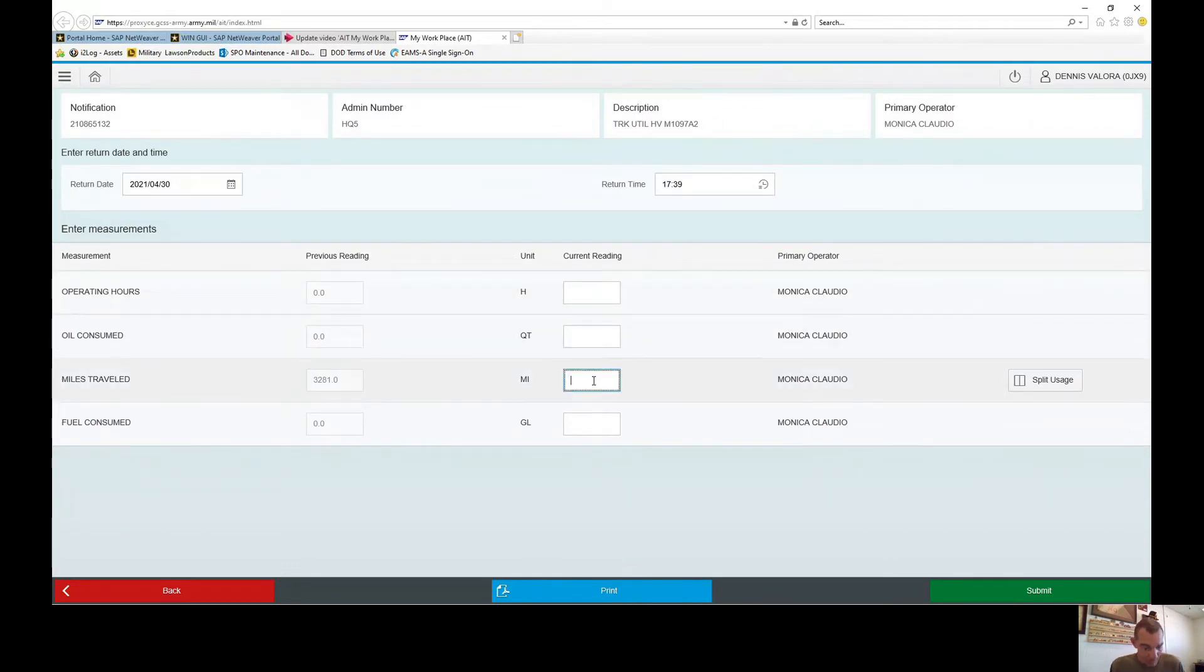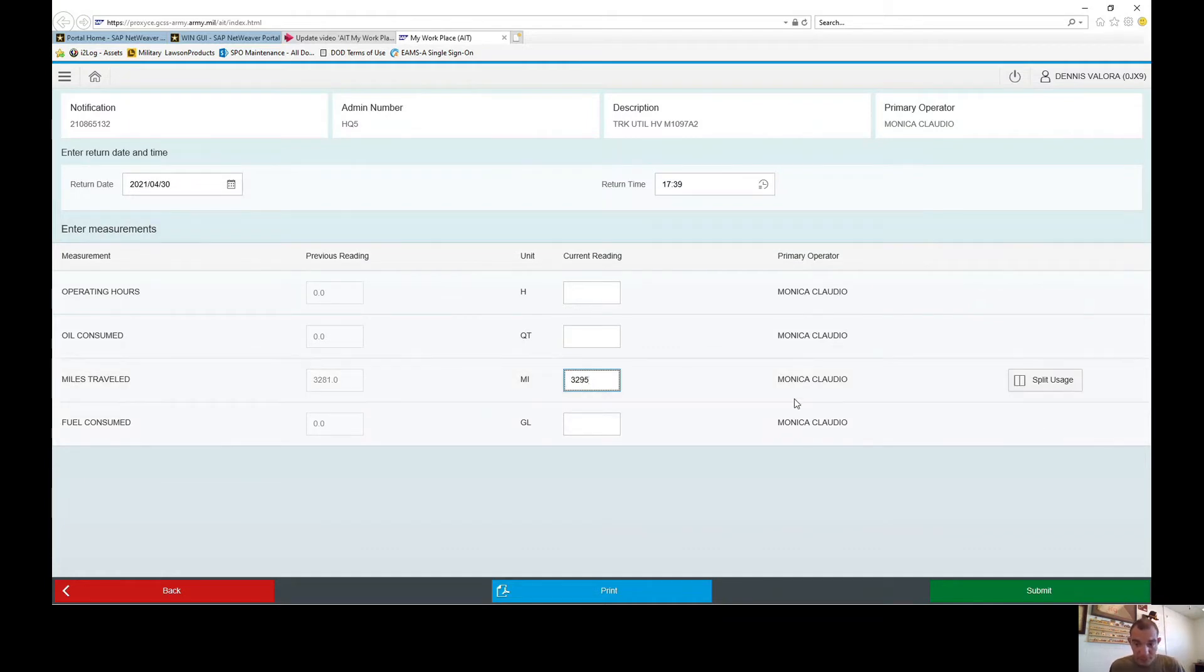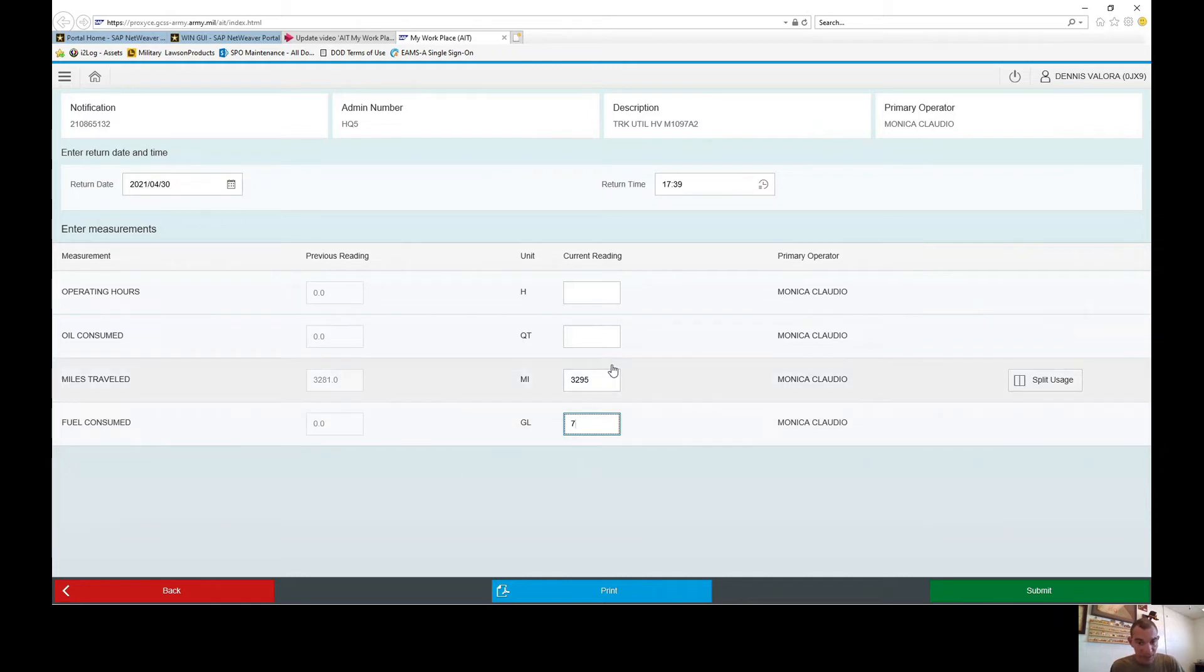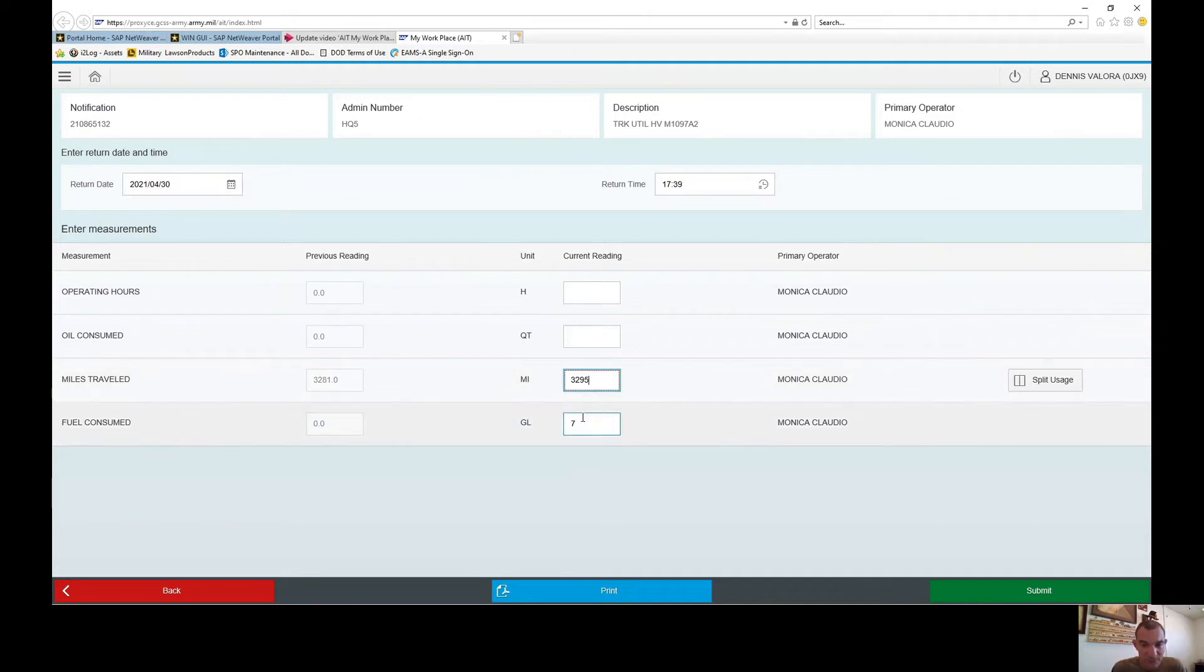The mileage they have on your dispatch is 3295 and they used a total of seven gallons of fuel, which that doesn't sound right because they only went like 15 miles. But that's what they wrote so that's what we're going to go with. I'm going to say no for the oil because there's nothing on there. Once you're there all you're going to do is submit.